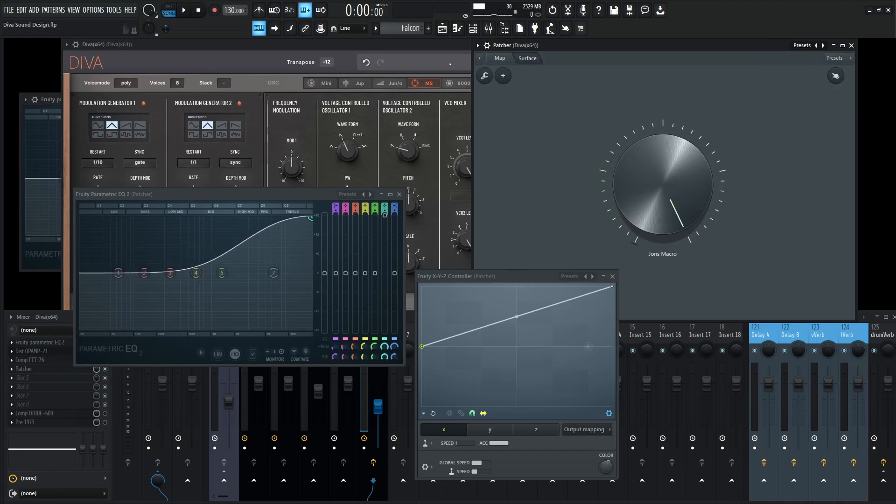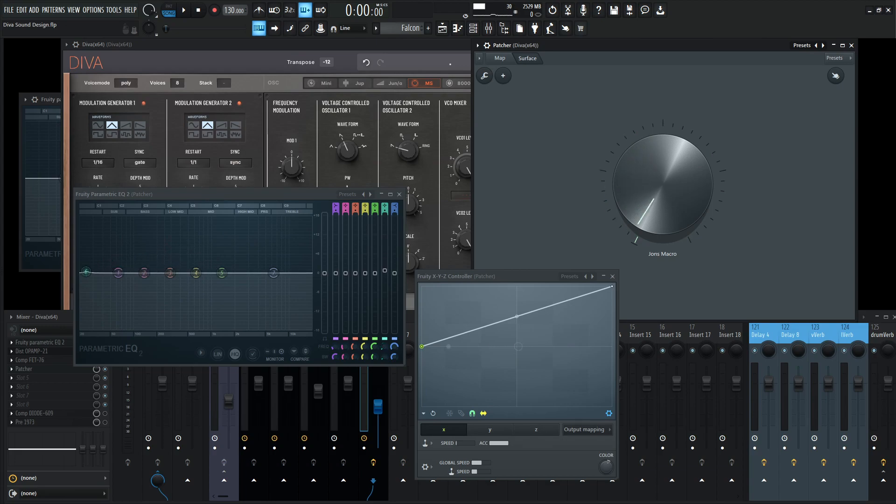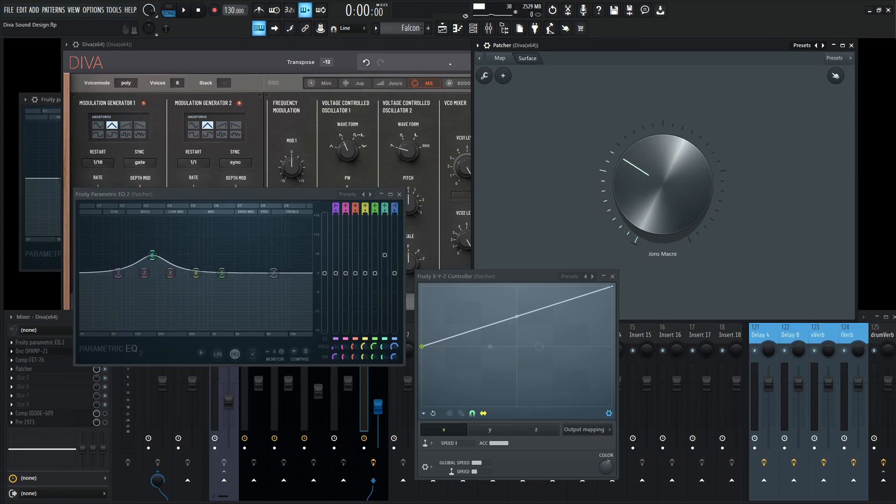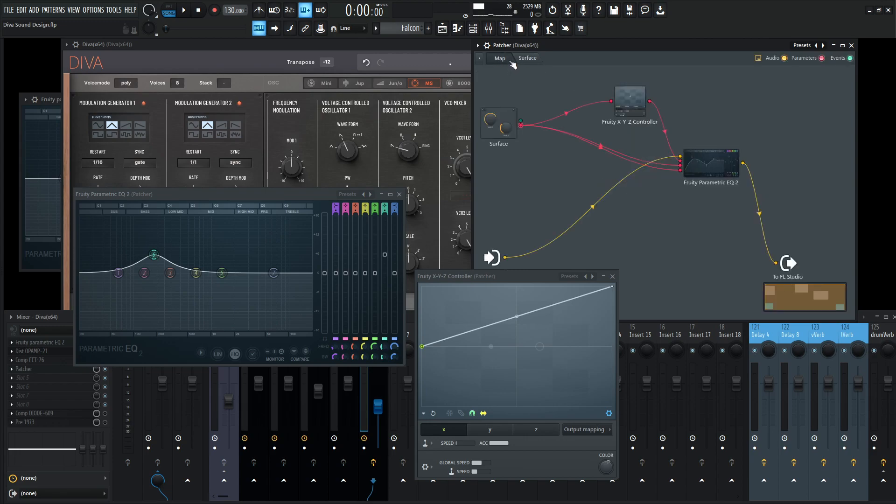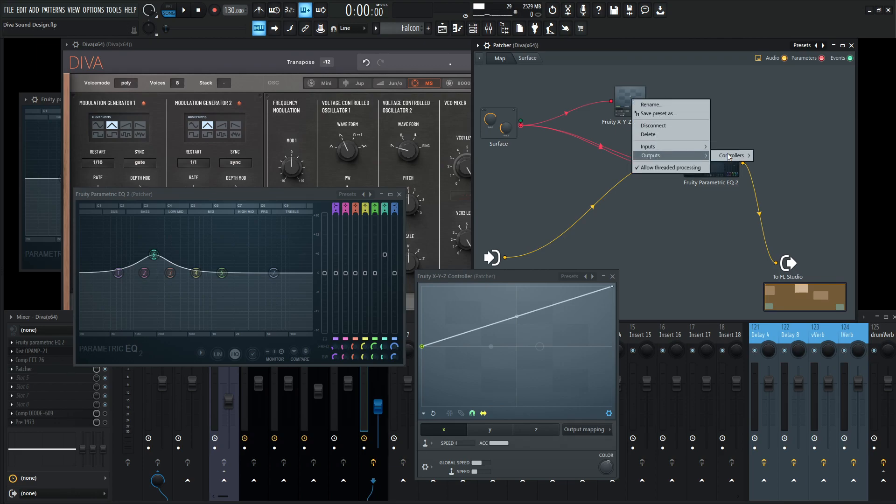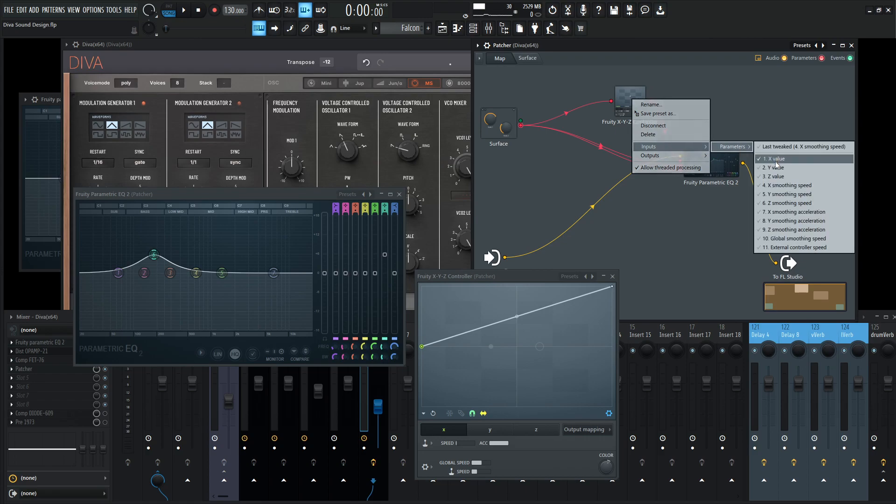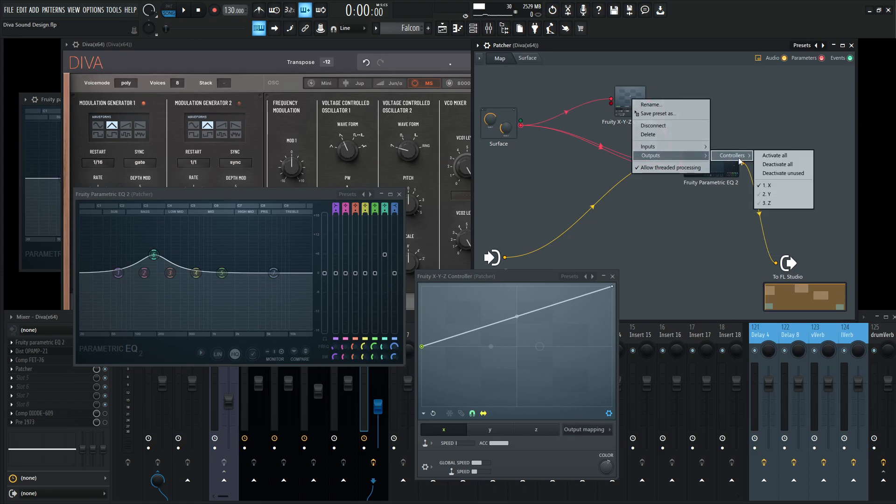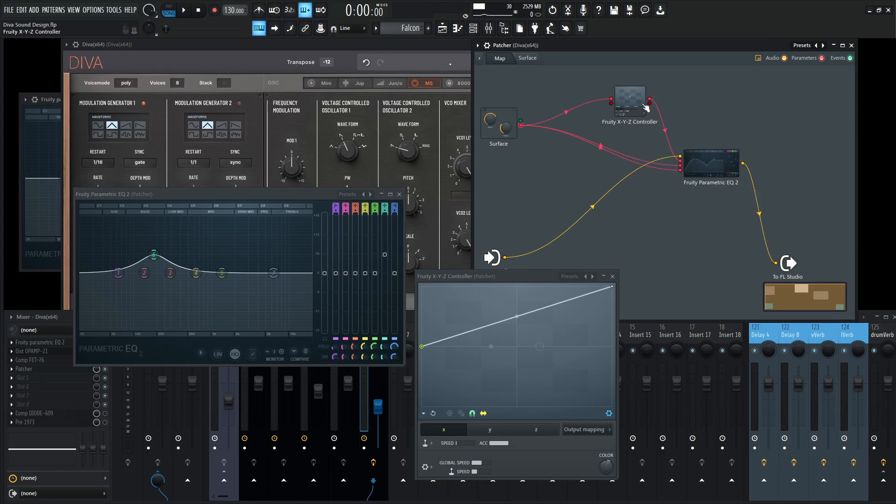This is another case where we want to use this controller. And we don't need more of these right now because we have X, Y, and Z. We're already using X. So let's check out Y. Inputs, parameters, and then right-click on Y. And let's go down here to the outputs, controllers, and then left-click on Y. So now we have our Y available to us.